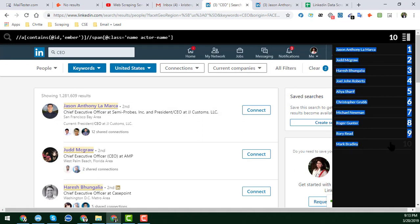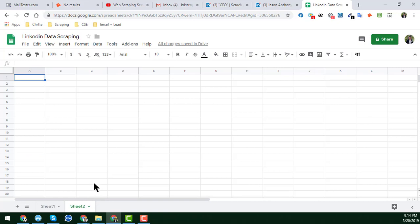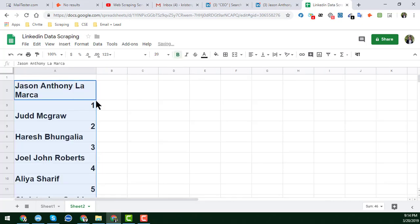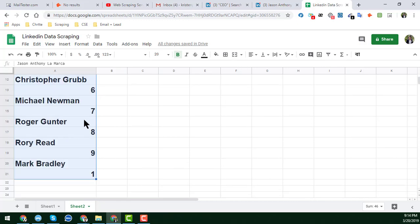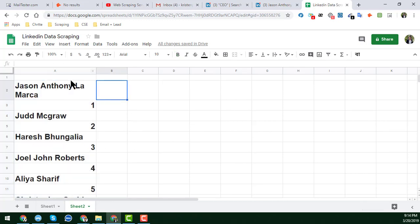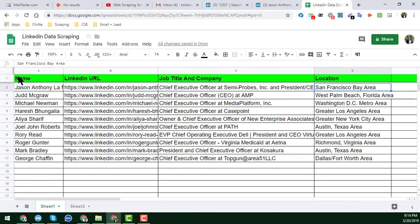Just copy the highlighted results using Control+C. Then open another page or spreadsheet and paste it using Control+V. You will see that the 10 records are automatically pasted in — you do not need to write or do anything else.